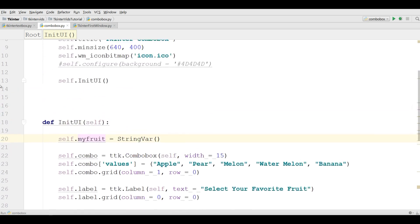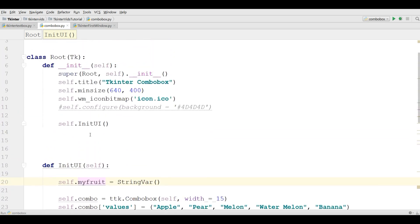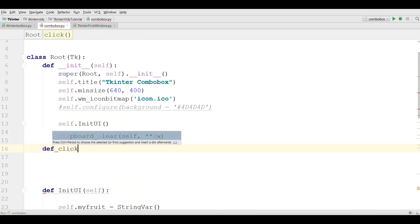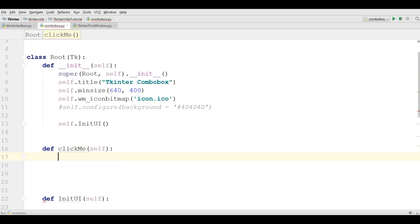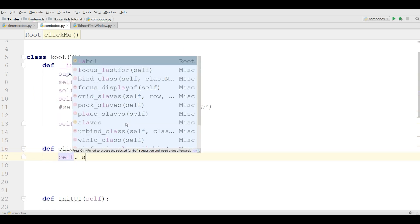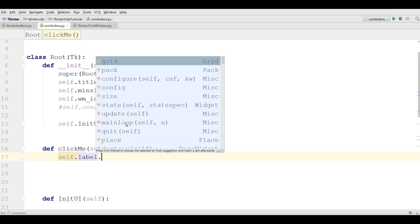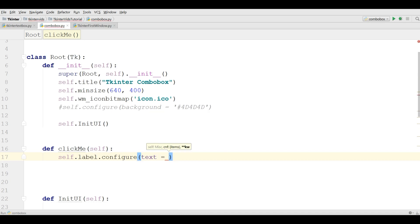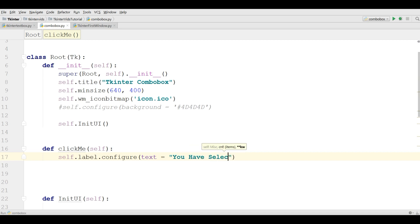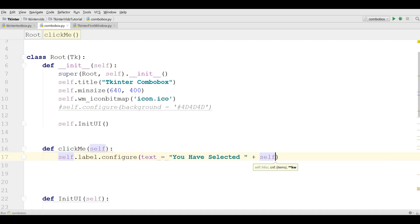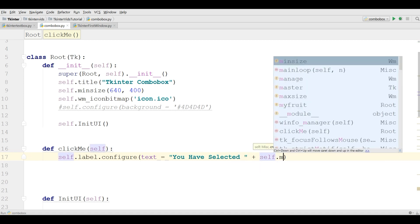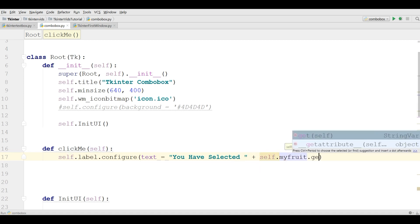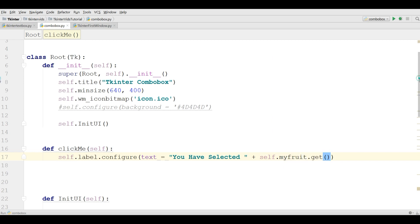After this, in here at the top I'm going to define a method: def clickMe. And in here you can simply write self.label.configure, and here the text is you have selected, self.myFruit.get.